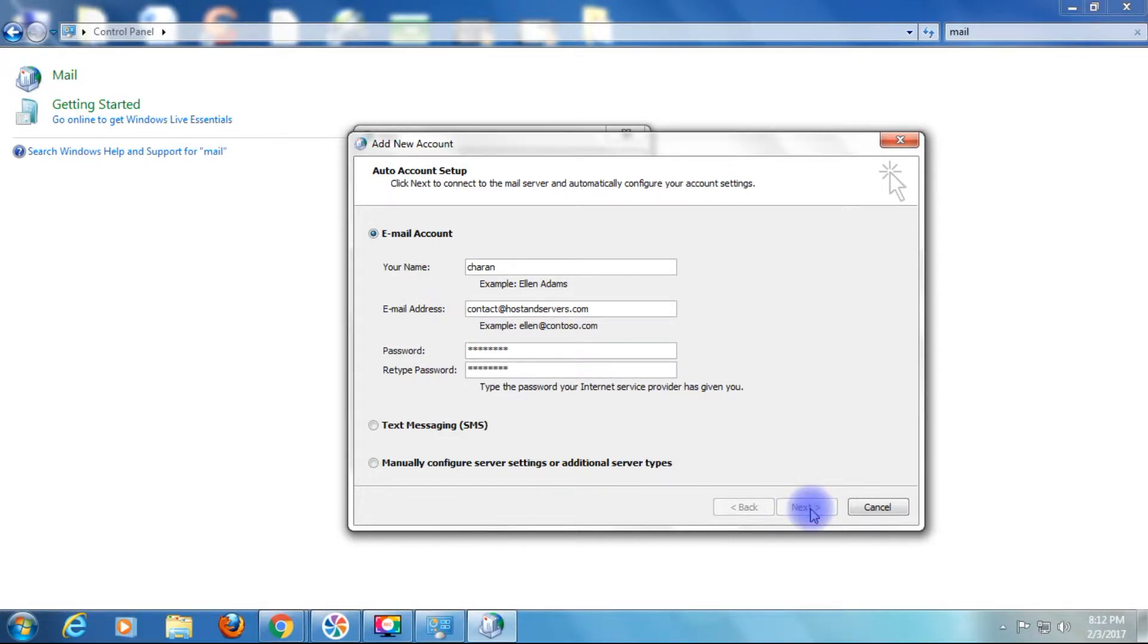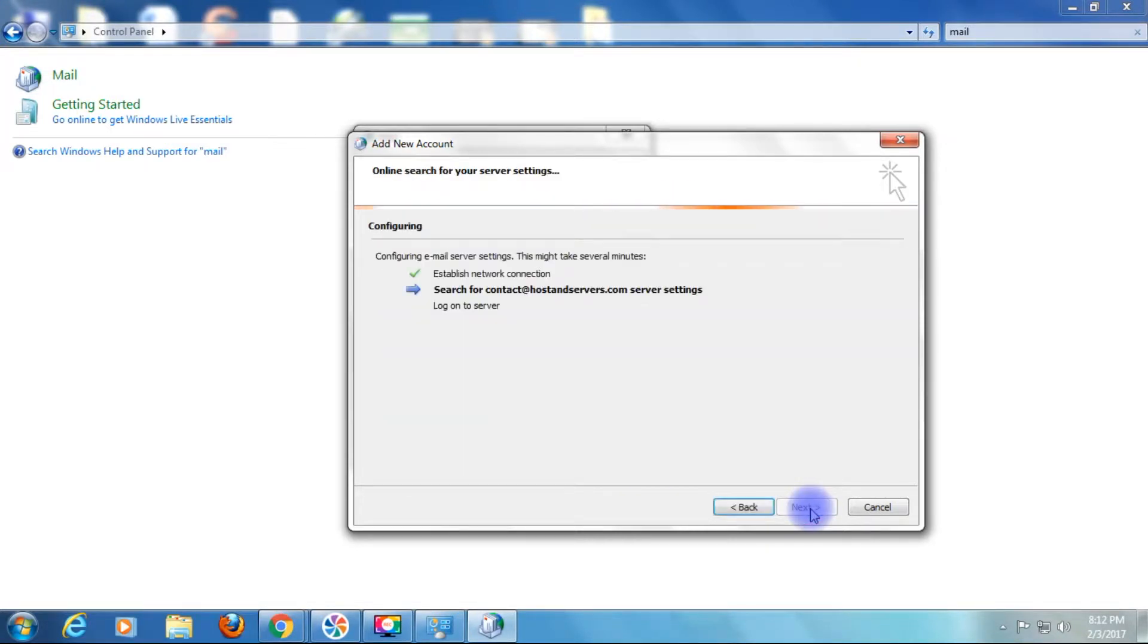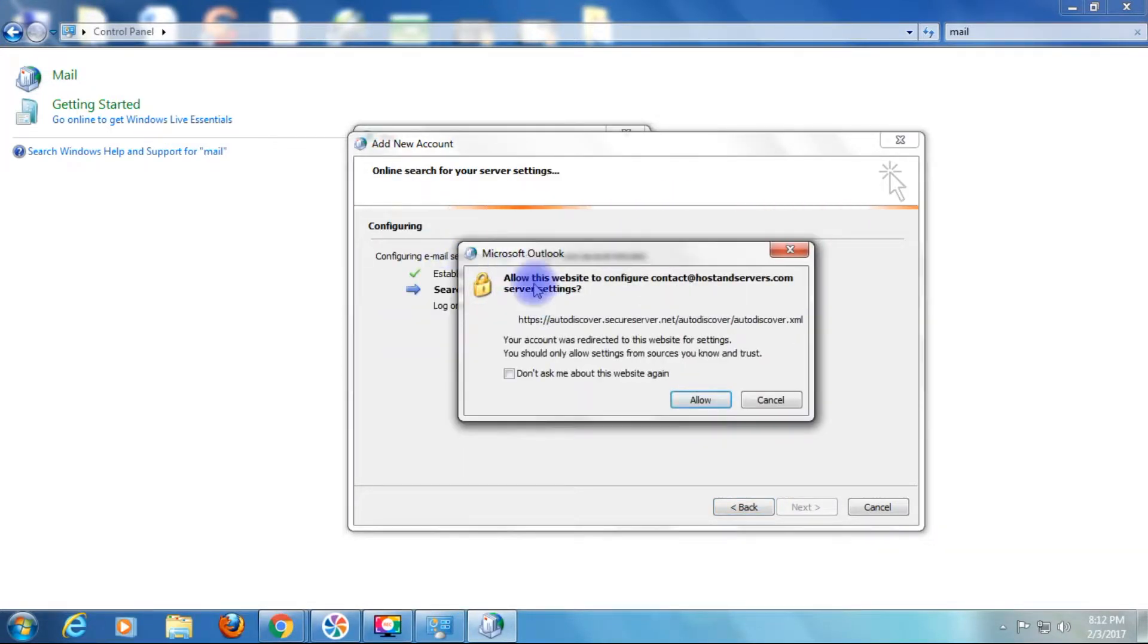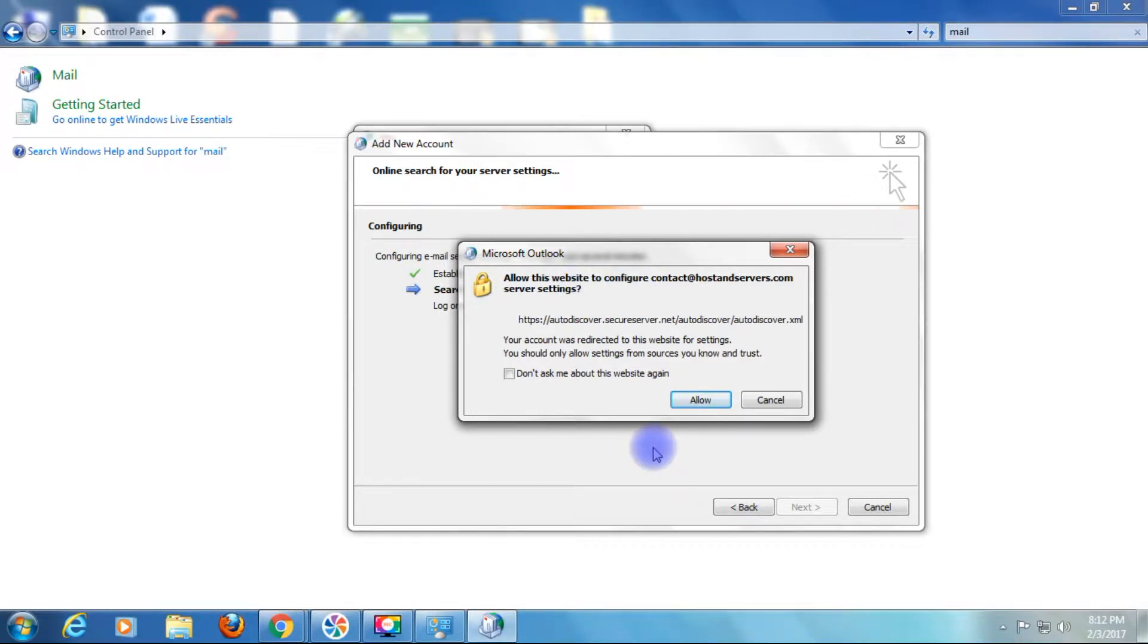Click Next. Allow this website to configure. Click Allow.